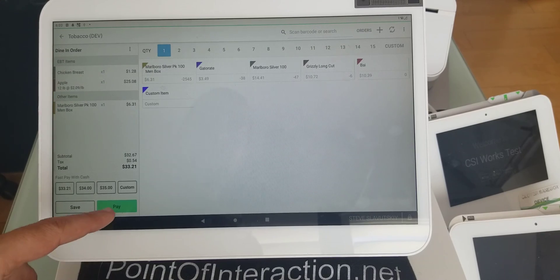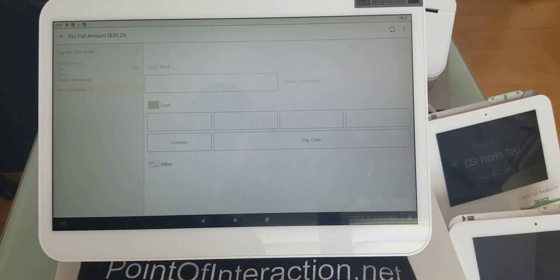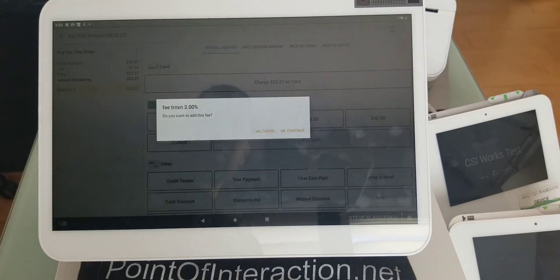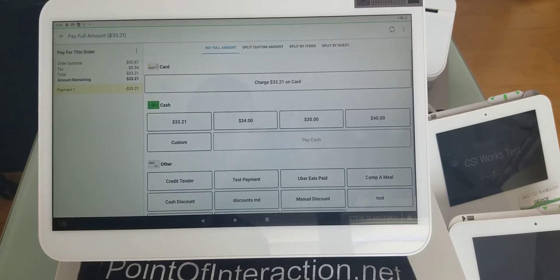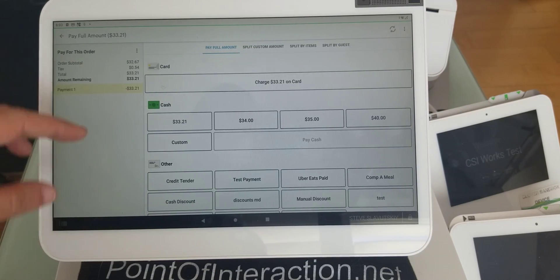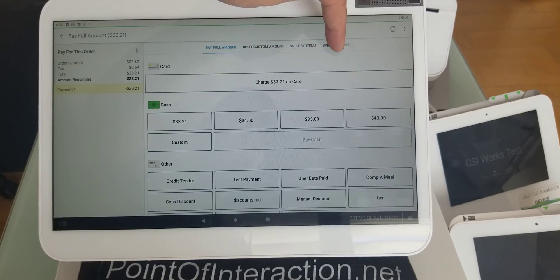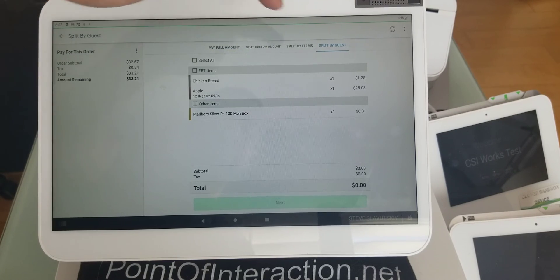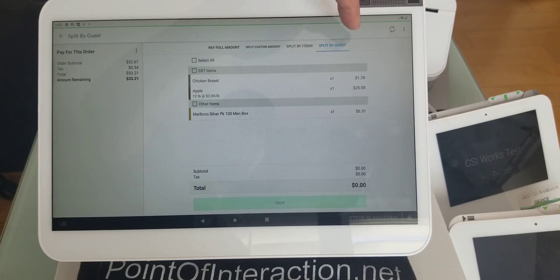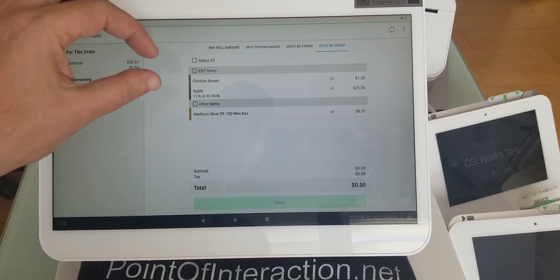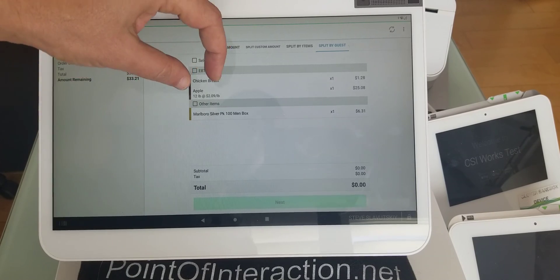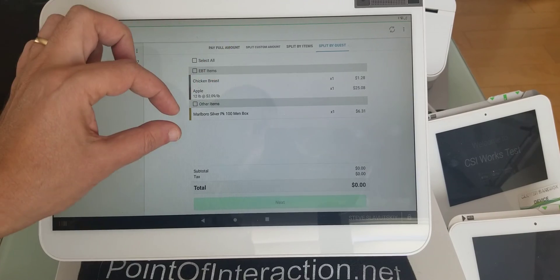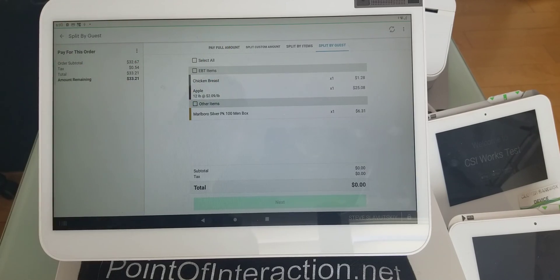And now, when we go hit pay... So we're going to cancel out of this. What you want to know is that your orders are right here. If I click on split by guest, you'll see that EBT items are separate, and other items are separate.